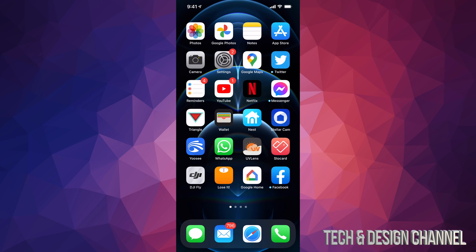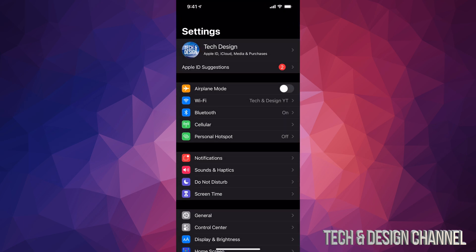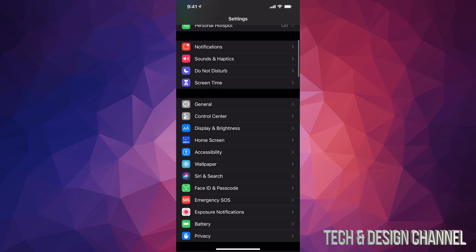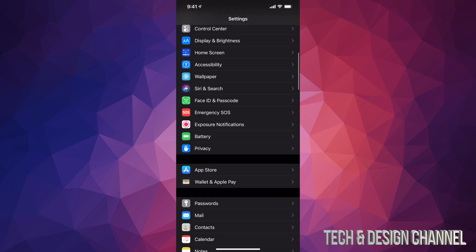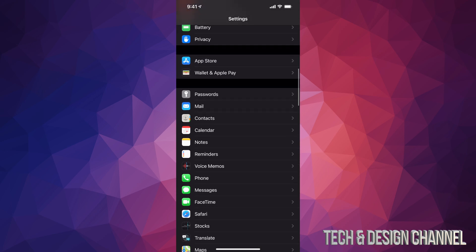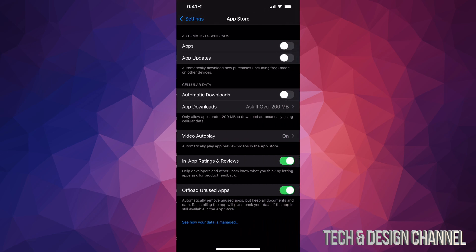Just go right into your Settings. Once you pull up your Settings, just keep scrolling down until you see the App Store. That's where we need to click on.